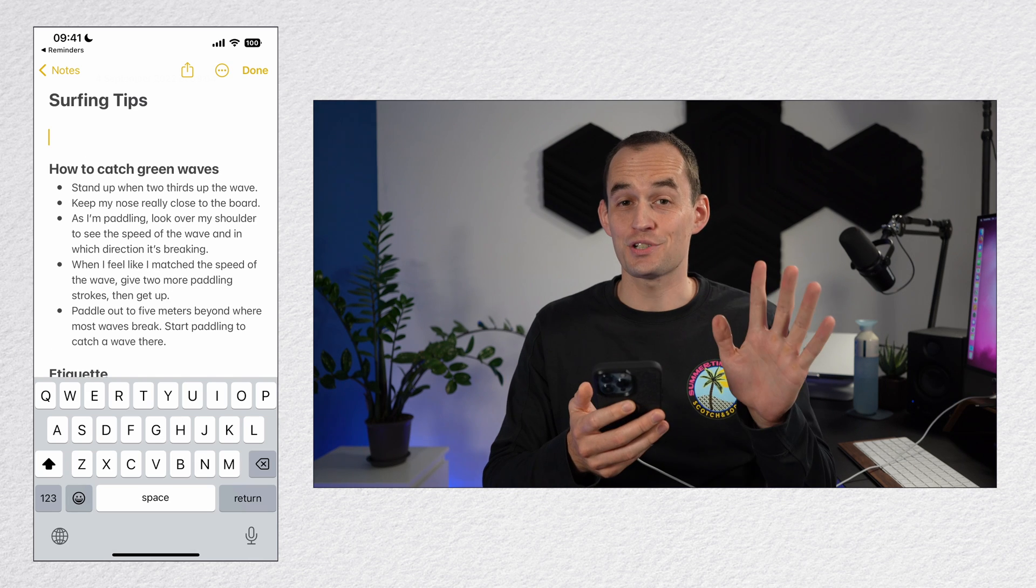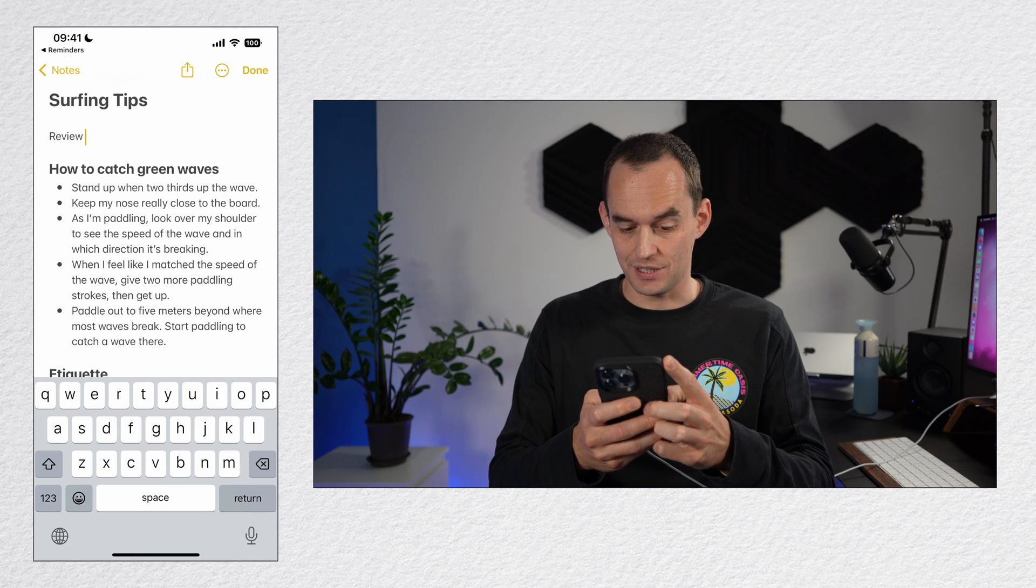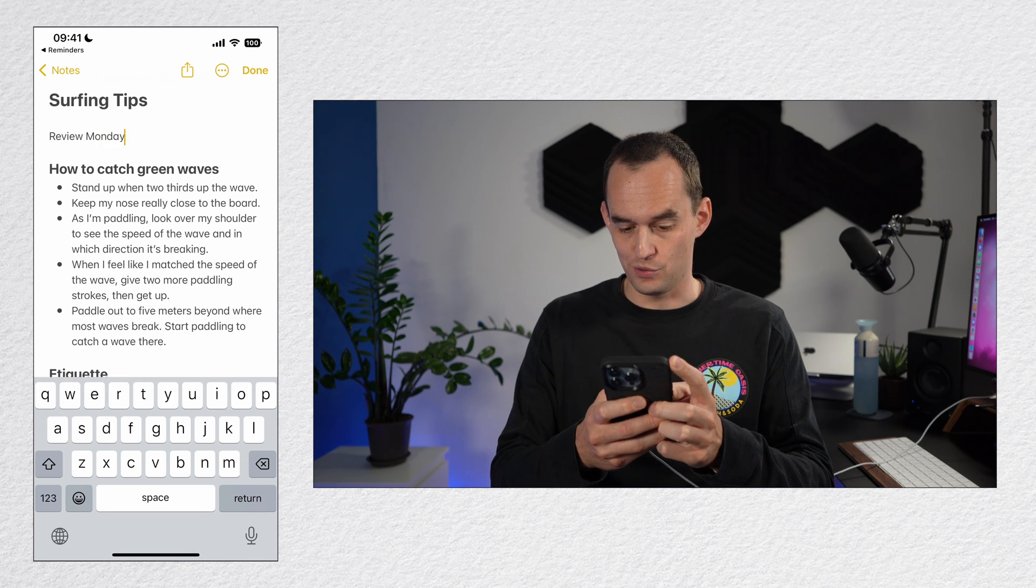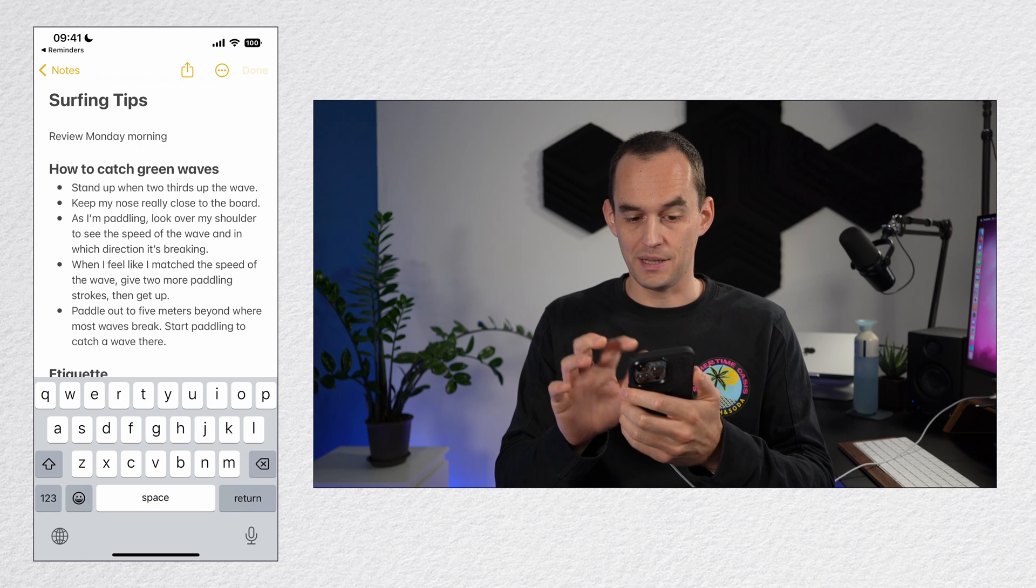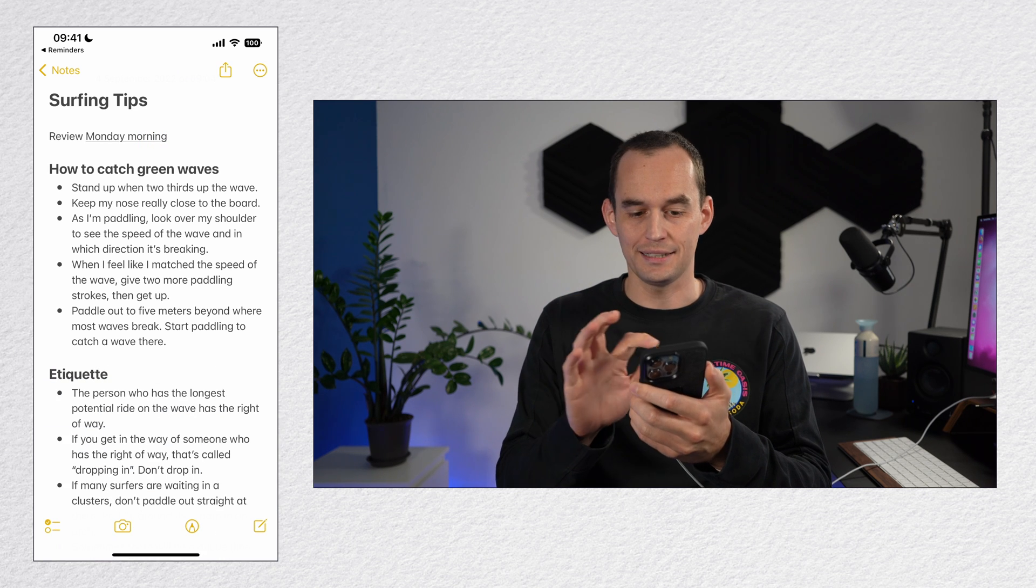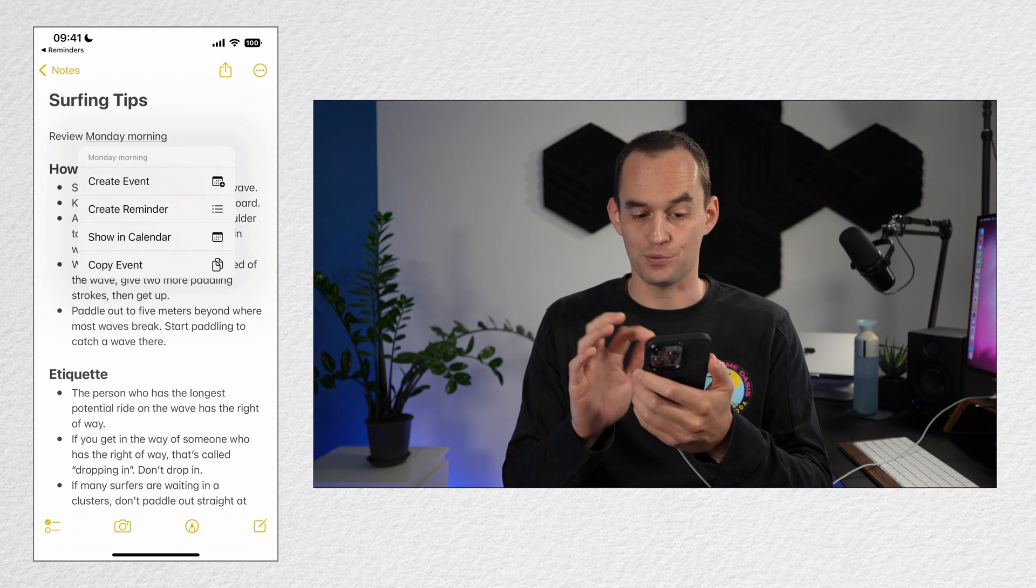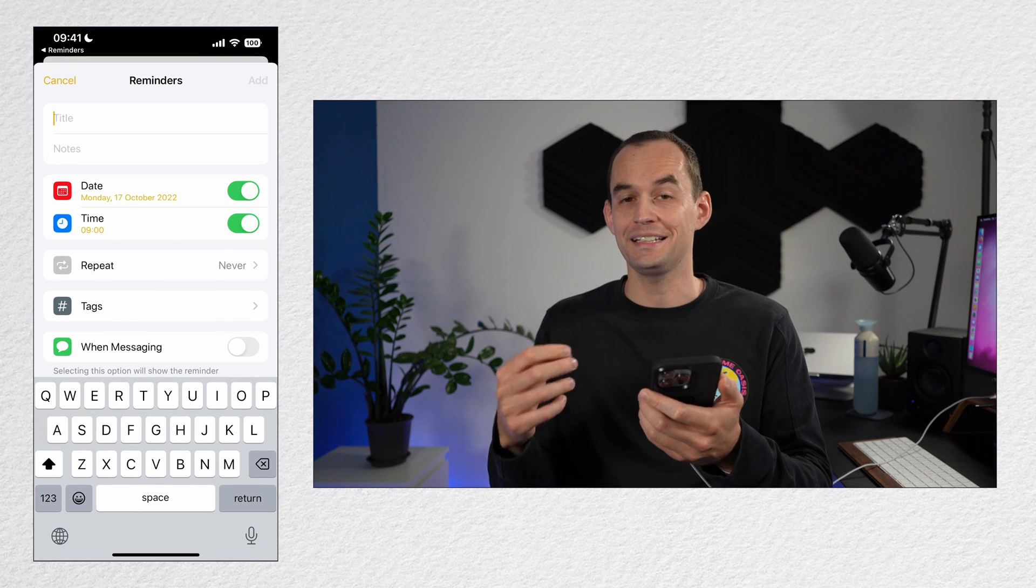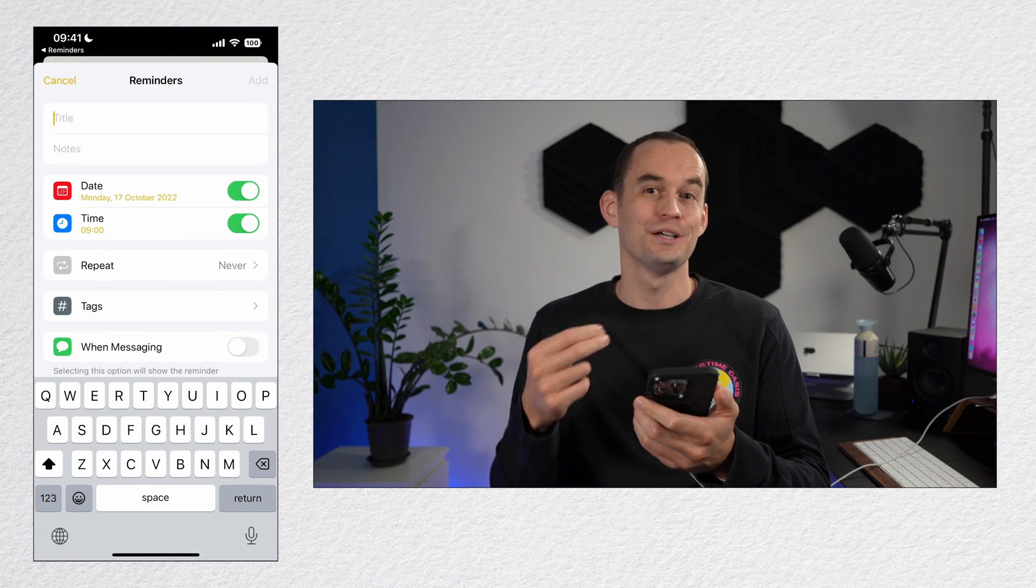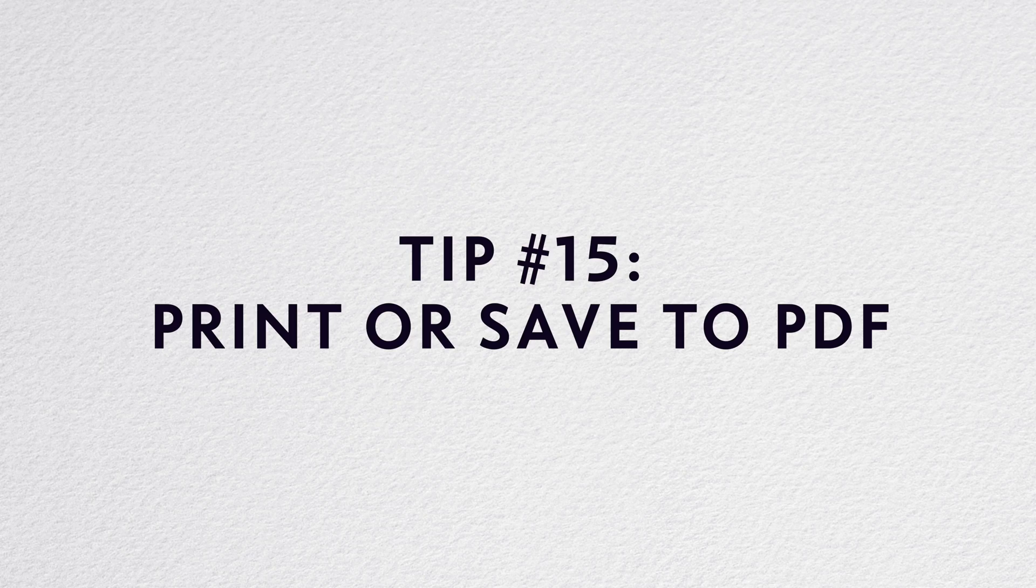And here's an extra tip. In the notes app, if you type a date or a time like review Monday morning, you'll see that that becomes underlined and you can tap that and tap create reminder and it'll automatically have the date set to whatever date you typed.